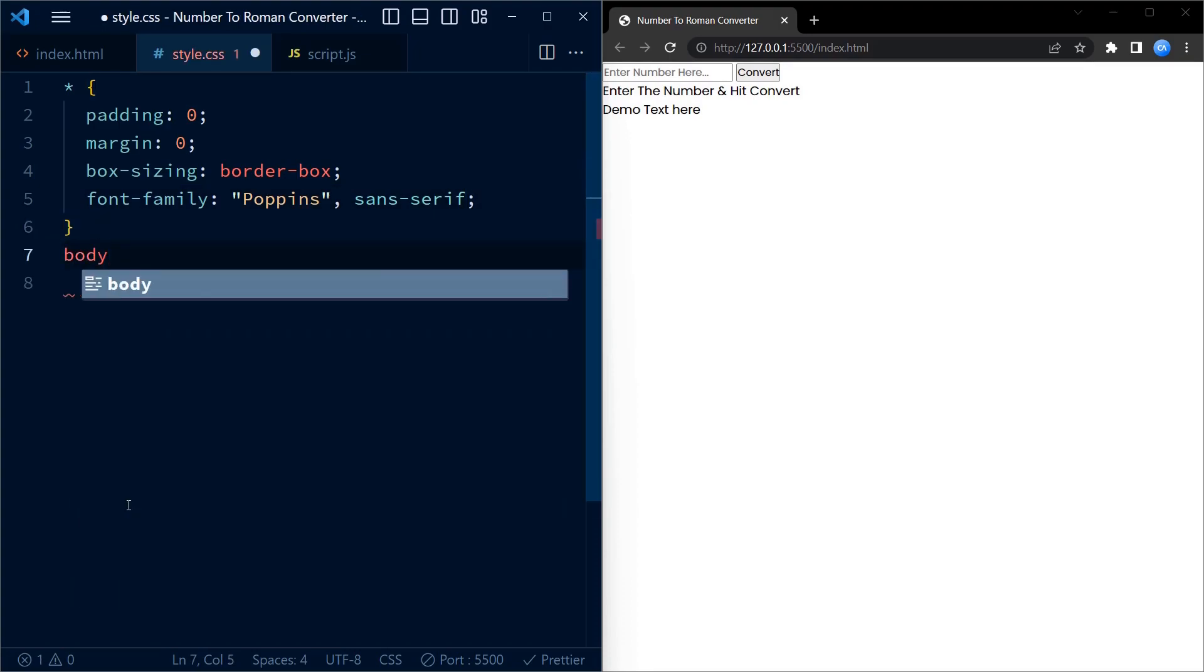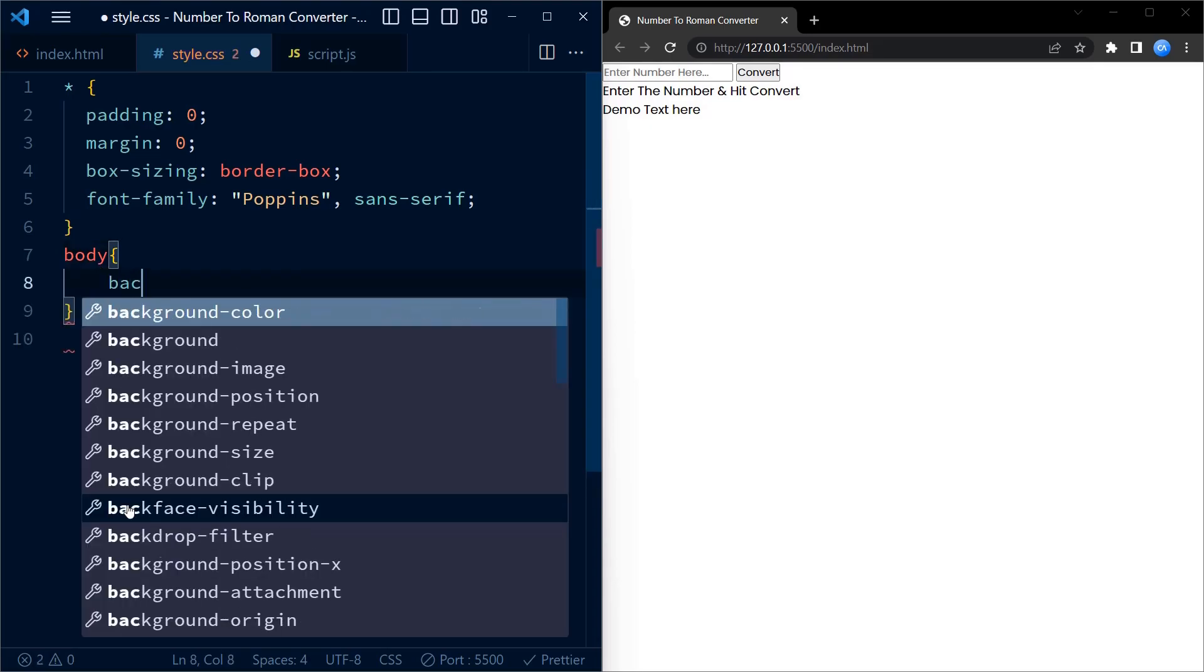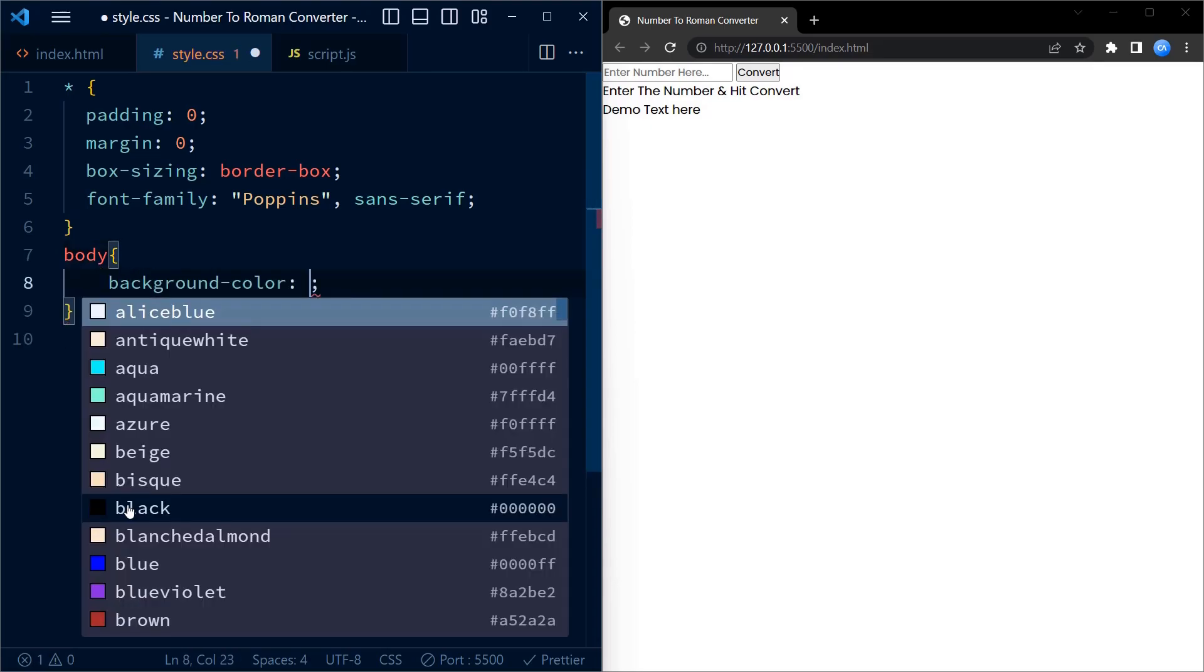Next, we target the body element and set its background color to a vibrant shade of blue.